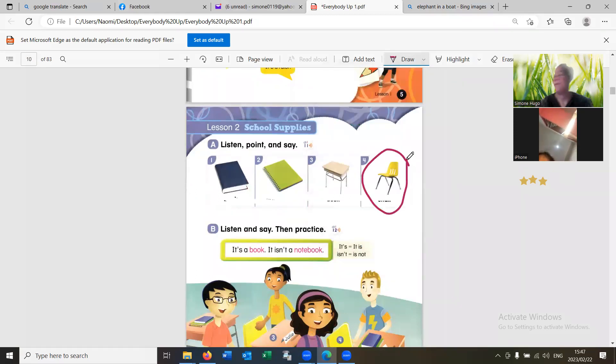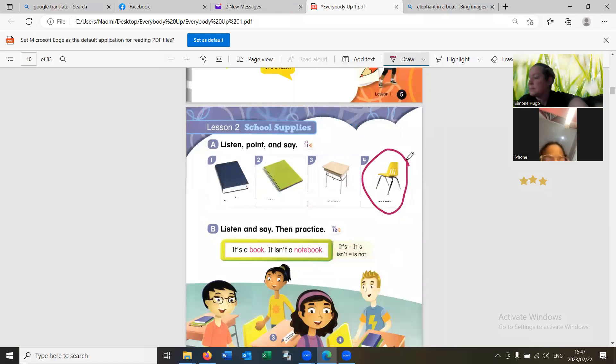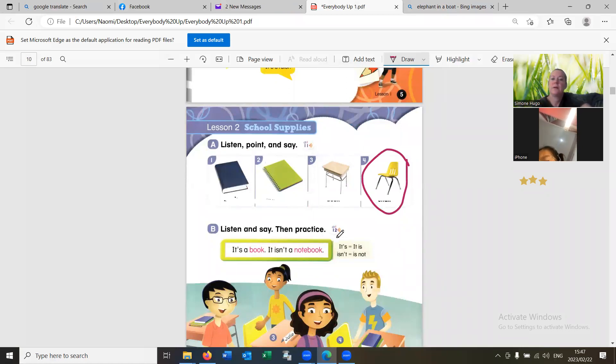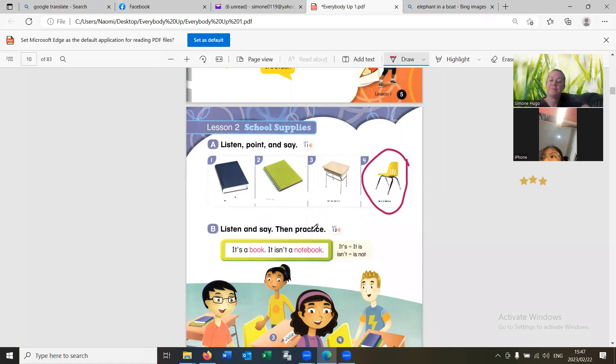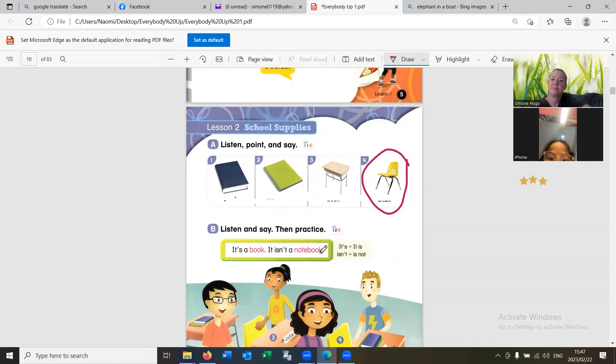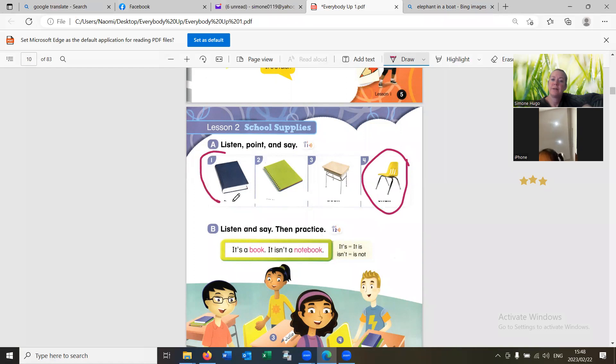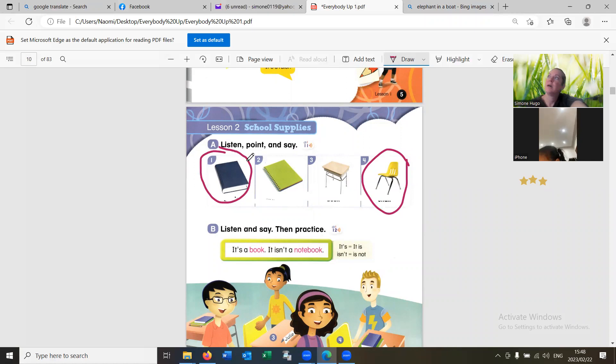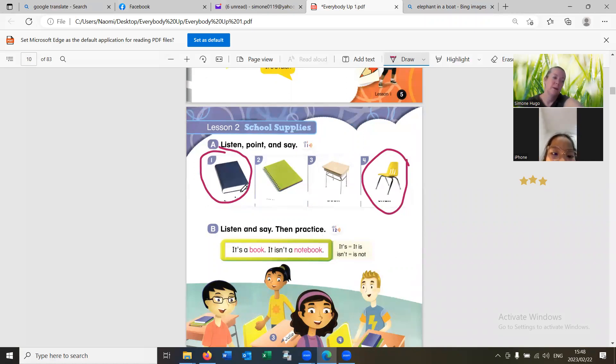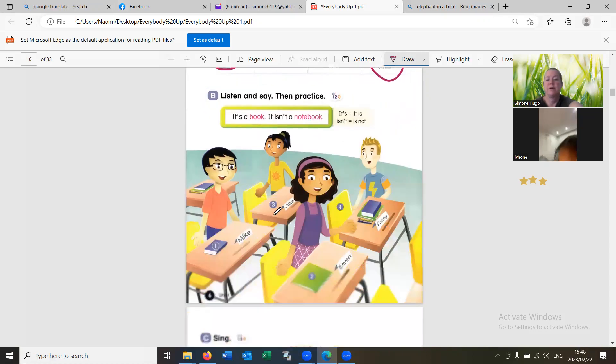Number four. Chair. One chair. Chair. It's a chair. One chair, not chairs. Chair. Chair. Number one. Book. Very good.